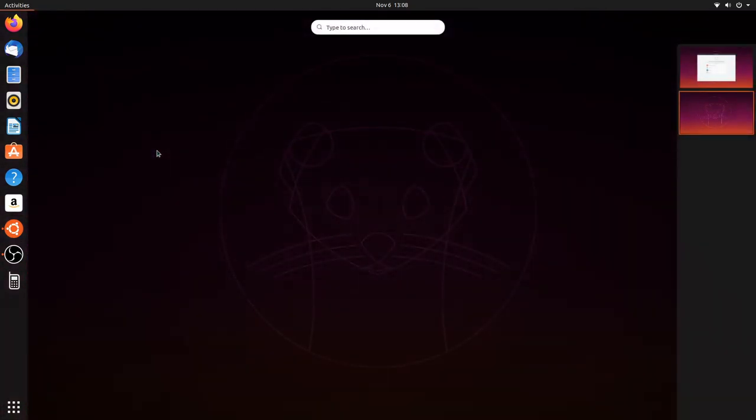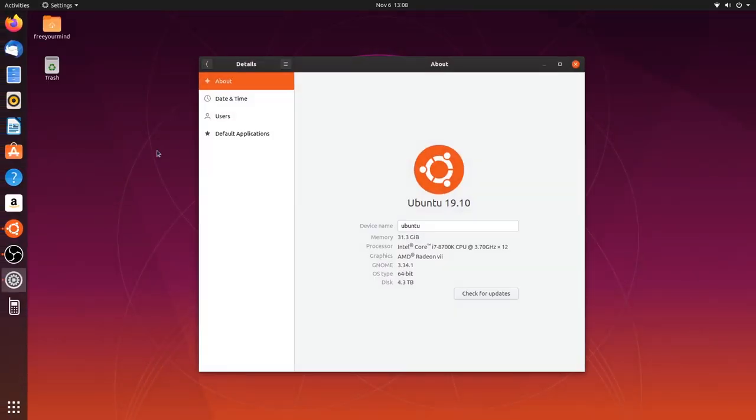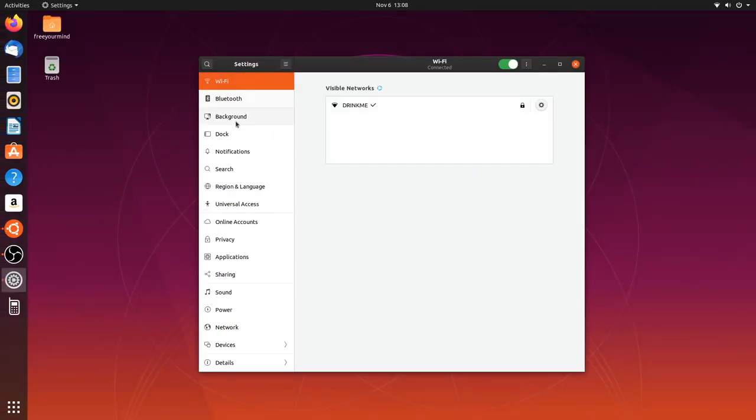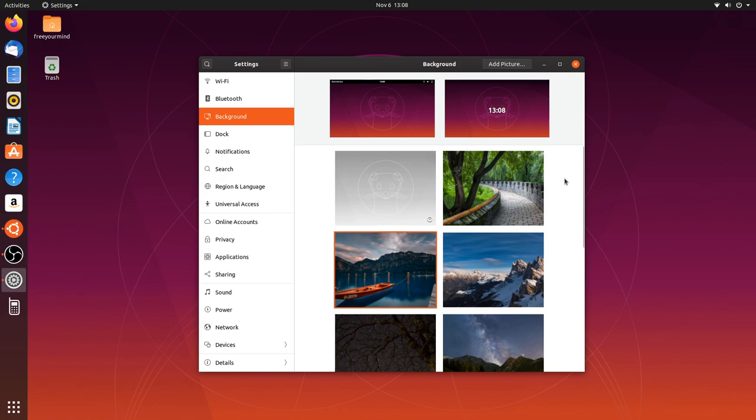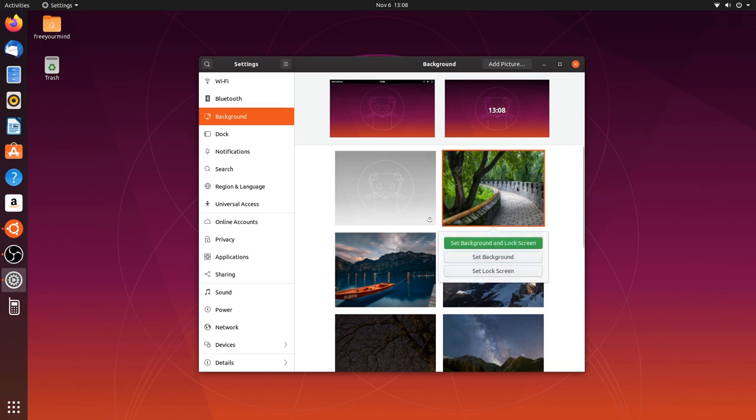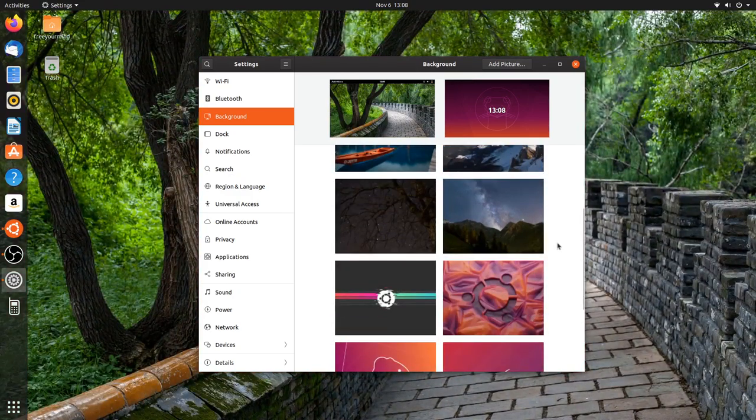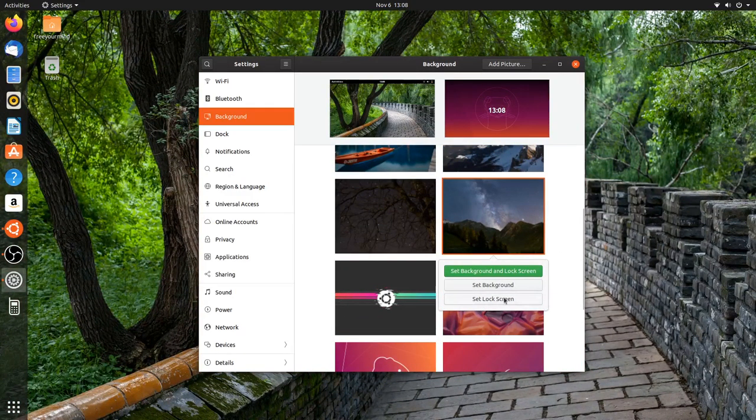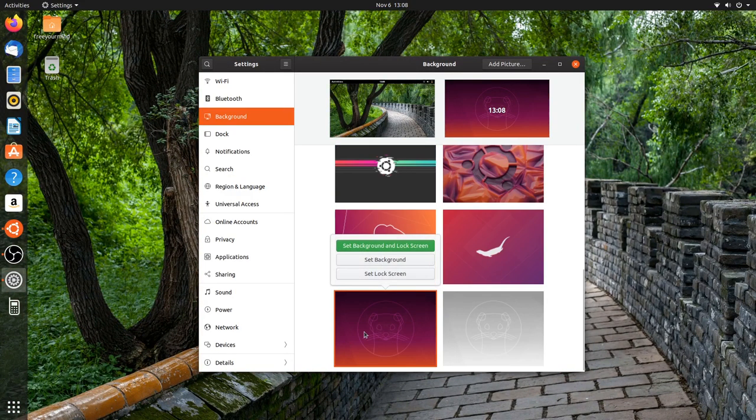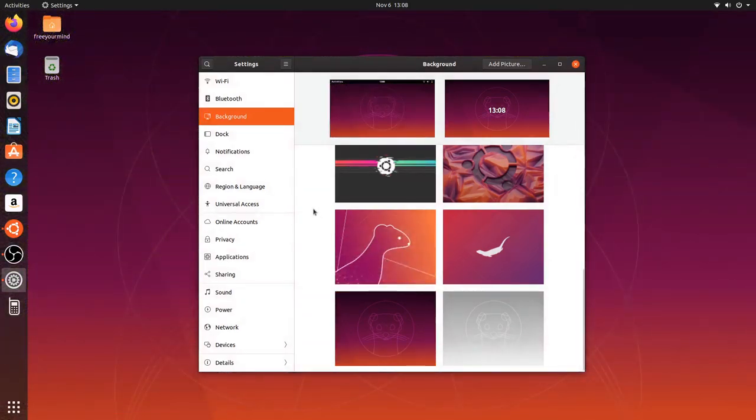A couple of smaller improvements in the settings. You'll see that the backgrounds window has been updated, so you can more easily choose the background or the lock screen, or both. And that's very handy, once again. It's a great benefit.